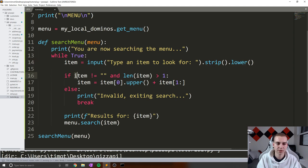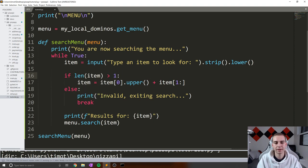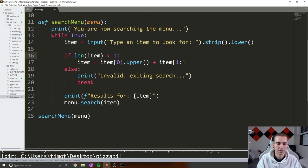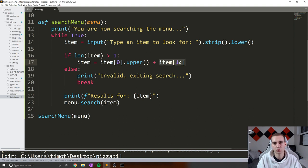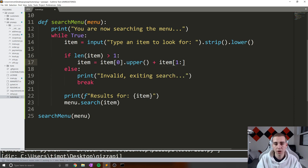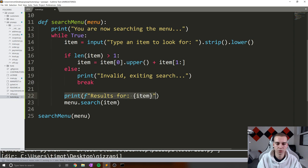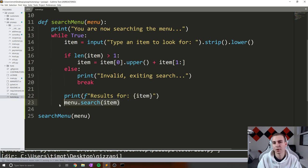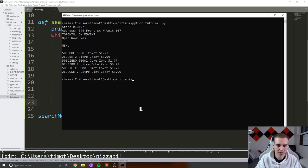Then what we're going to do is say, if the length of the item is greater than one, so there's more than one character in there, then we'll say item equals item[0] to uppercase plus item[1:] to the end, which essentially means all the other characters. If that's not true, so if this condition isn't true, we'll say that's invalid and break. Otherwise, we'll look for the results for that item and print them out. So let's have a look at how this works. So Python tutorial.py. So menu, it says 'you are now searching the menu, type an item to look for'. Let's look for pizza. And search takes one positional argument but two were given.